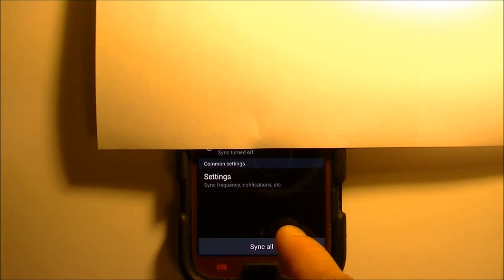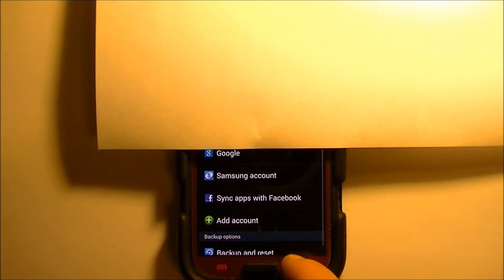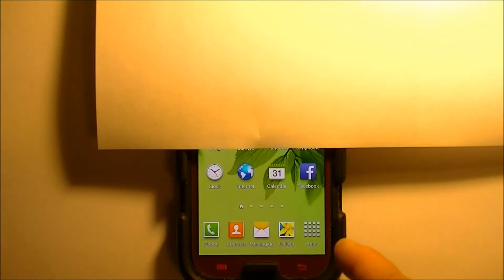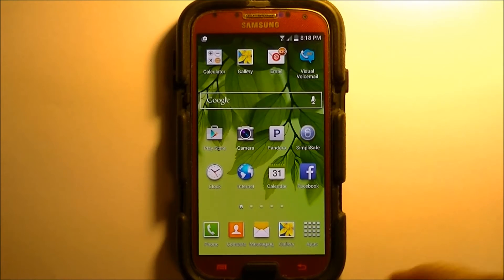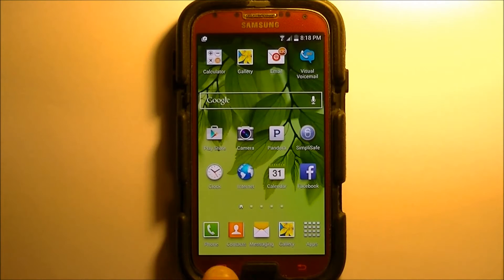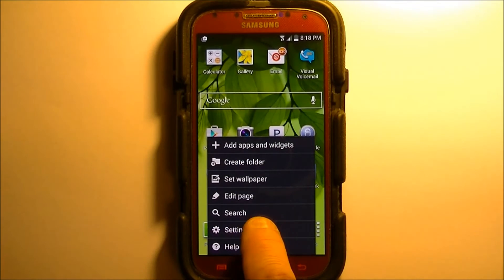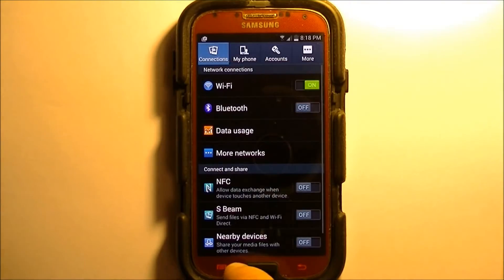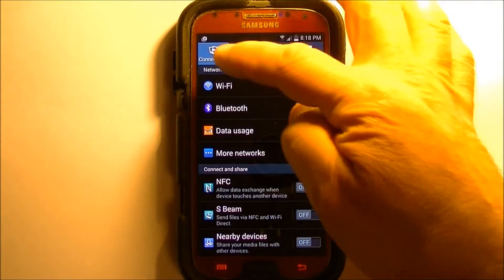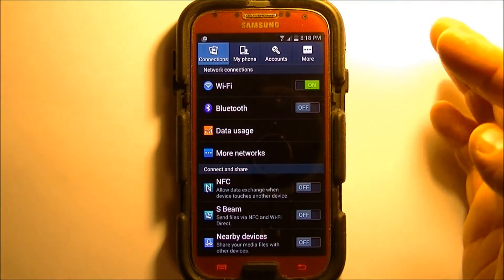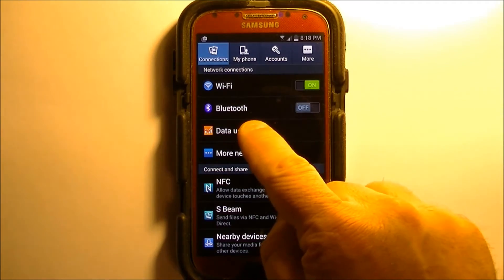So I'm going to hit cancel here and go back to the home screen so I can show you the solution. You hit your hard menu button over here, bottom left, and then go to settings again. Then you go to connections, which is where we are by default.